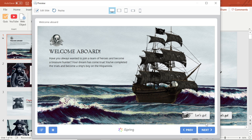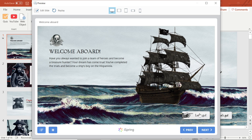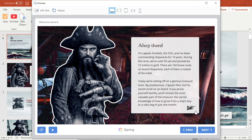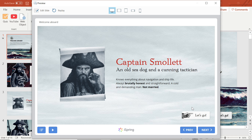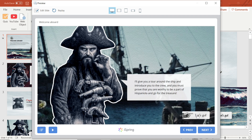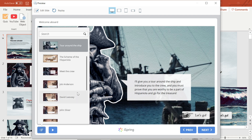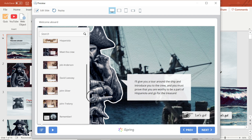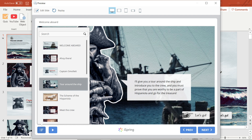In this tutorial, we are going to go over how to create a quiz using iSpring Free. I have already created my course in the familiar PowerPoint environment. I did everything I would normally do to keep my course interactive and engaging, including using animations, transitions, triggers, and hyperlinks.